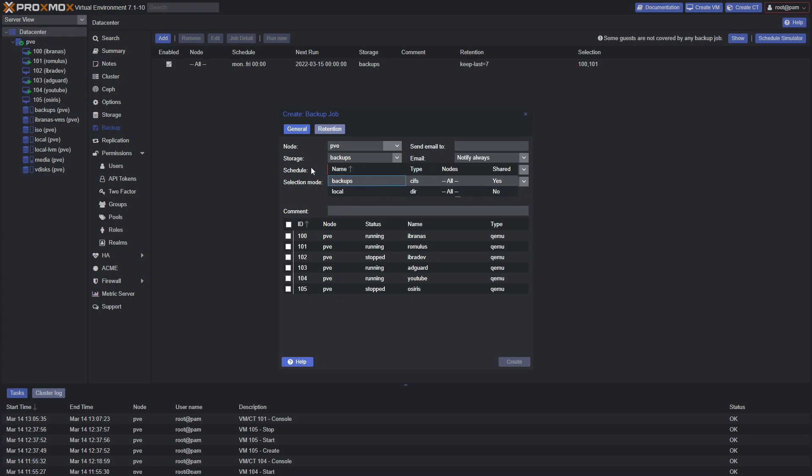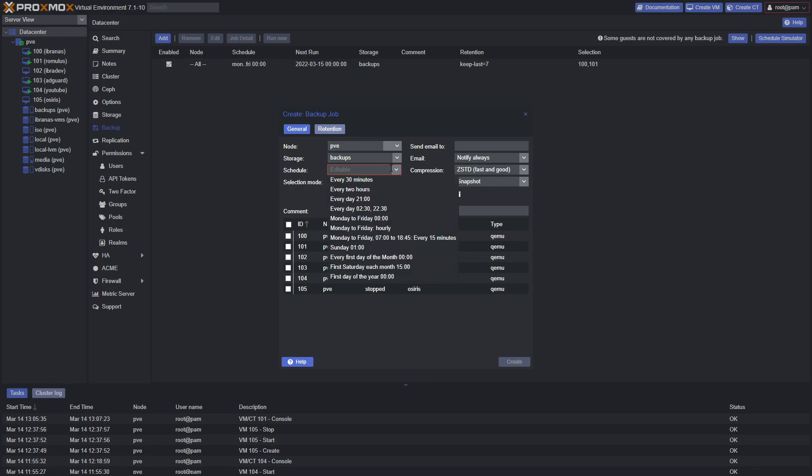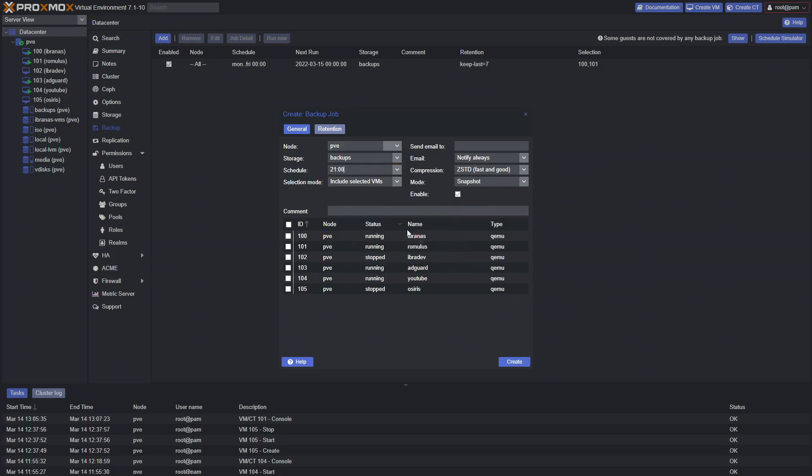For the schedule, how often do you want to back up? Let's say every day at 9pm. Then you can select what VMs you want to back up. We already have one that backs up every VM, but let's say you just wanted to back up a few.